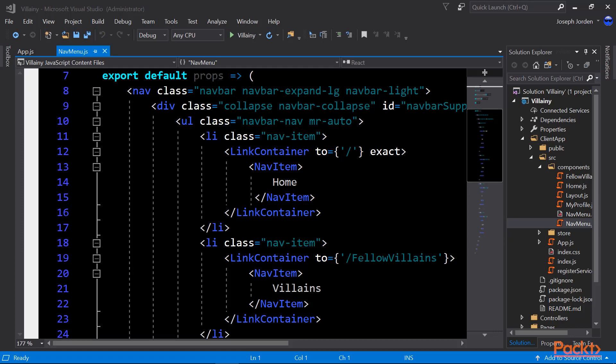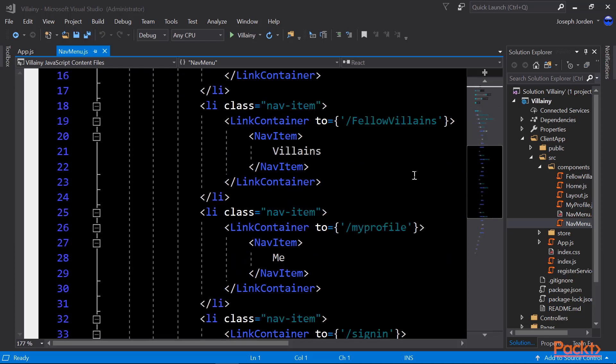The link container comes from the React router bootstrap application that allows us to tie our link containers into our React router. That link container, the first one you see, is to slash exact. That to forward slash tells it go to basically home. The exact means that we are exactly matching forward slash, so if it says like forward slash me, that's not exact. It has to be forward slash. That's exact. And that'll take us to home.